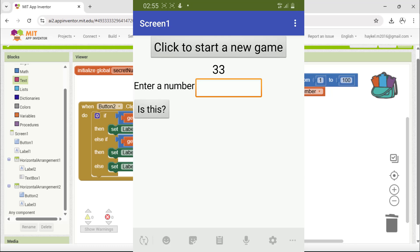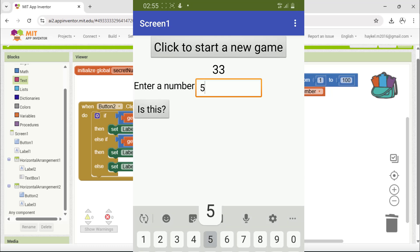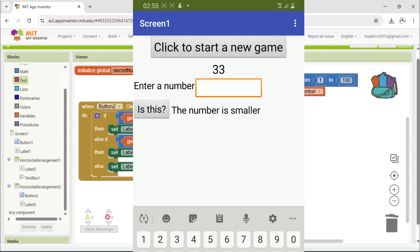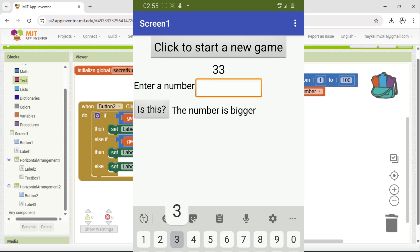Let's test the game. I enter a number. The app says if it's too small or too big. And when I guess correctly, it congratulates me.